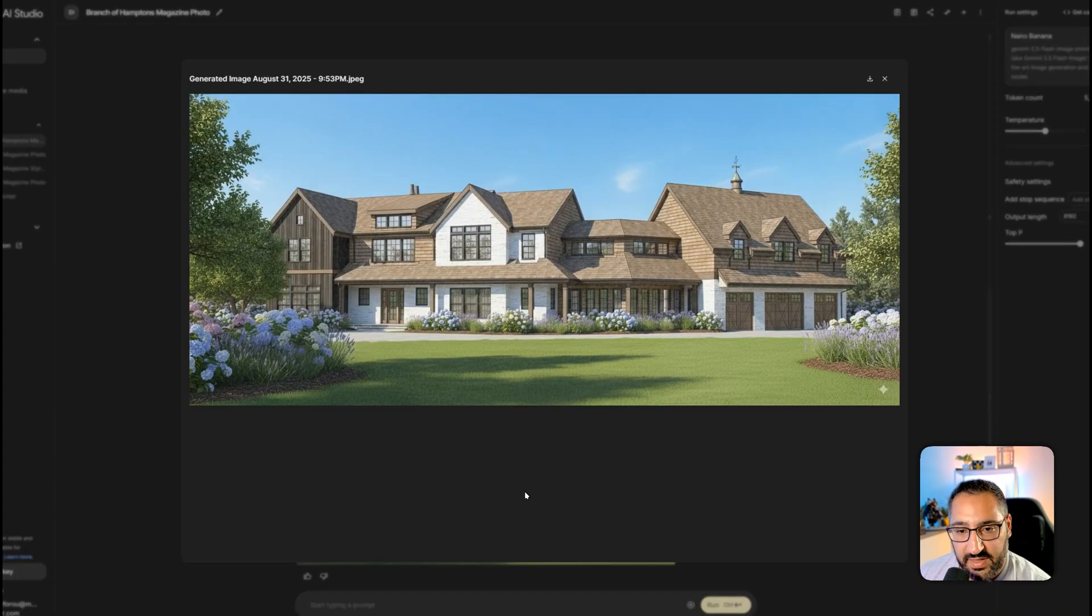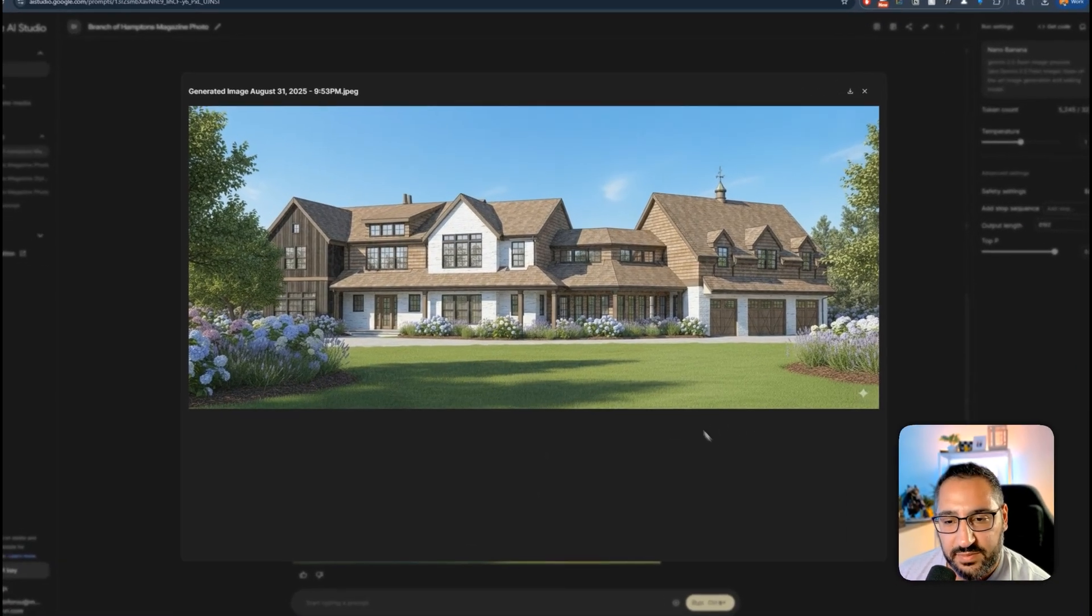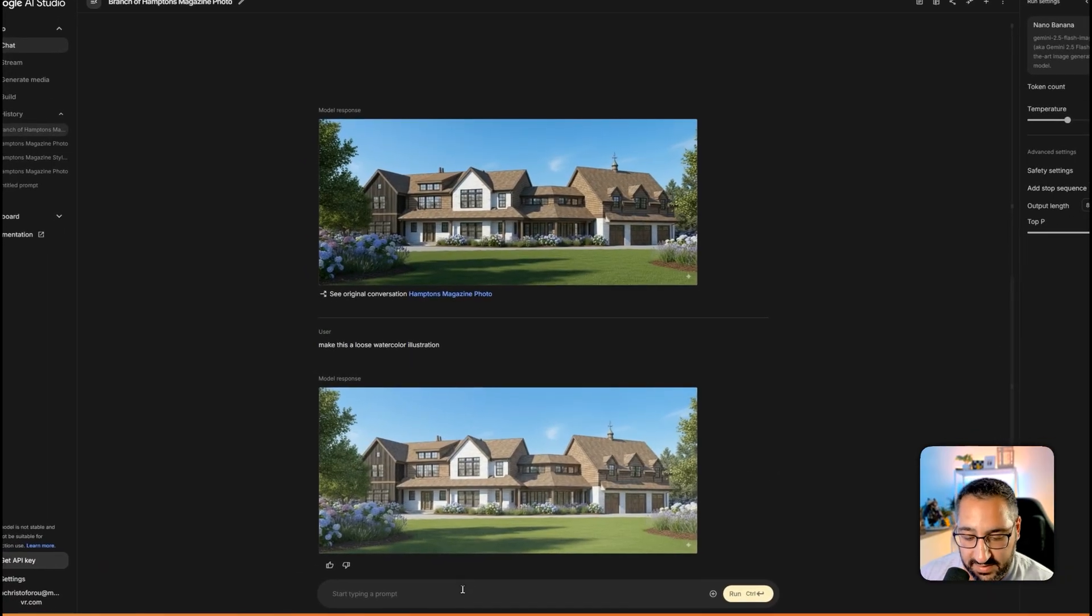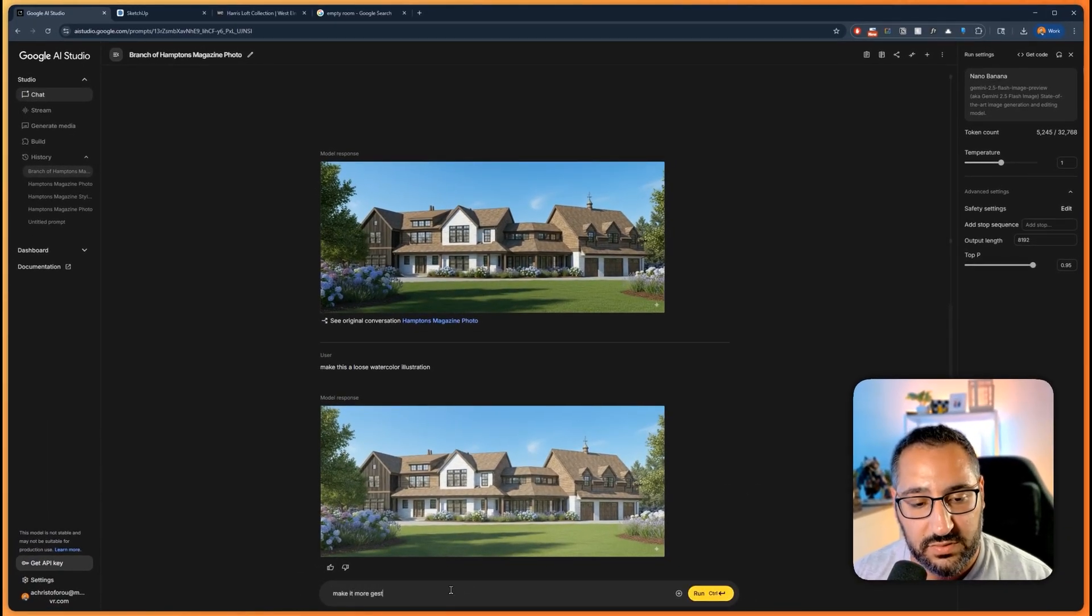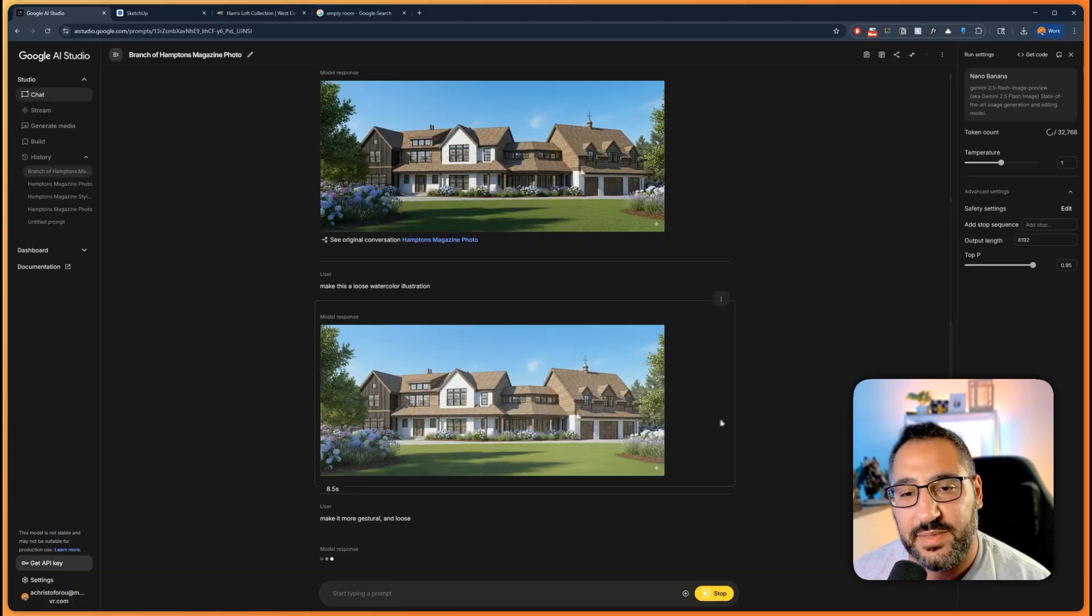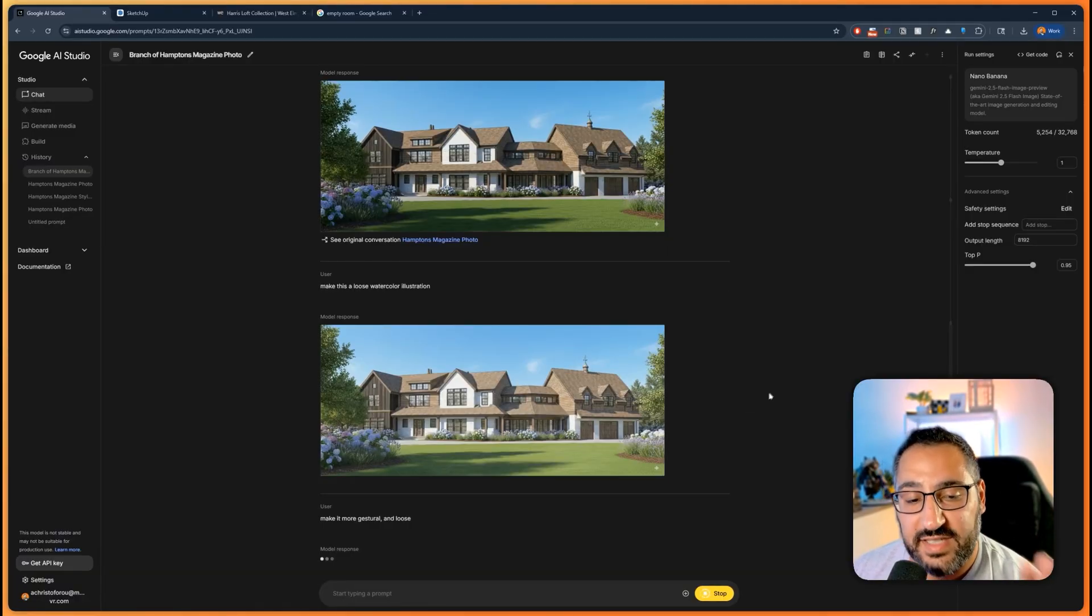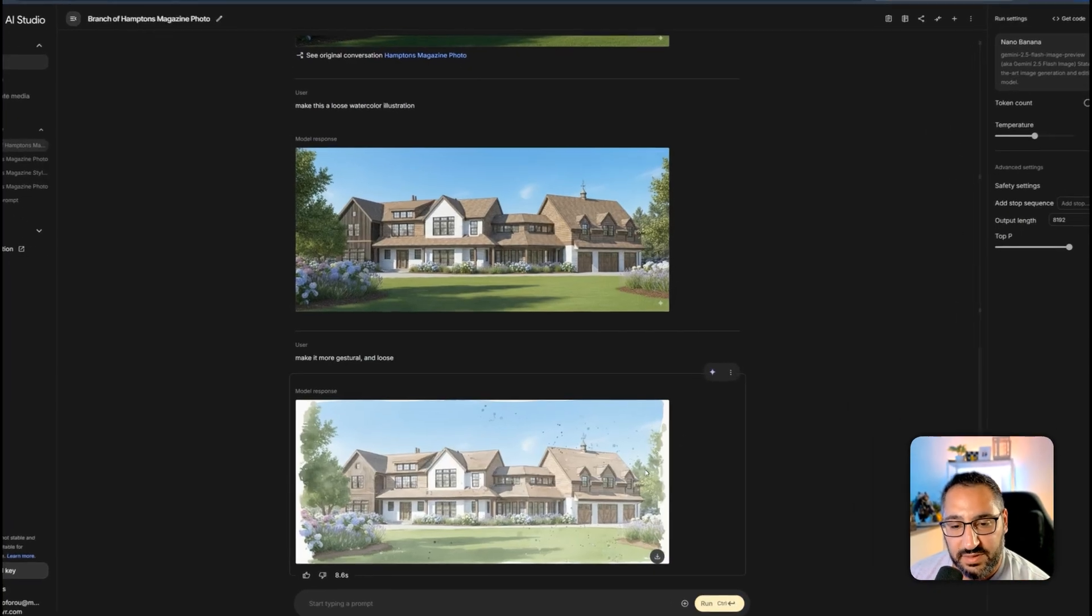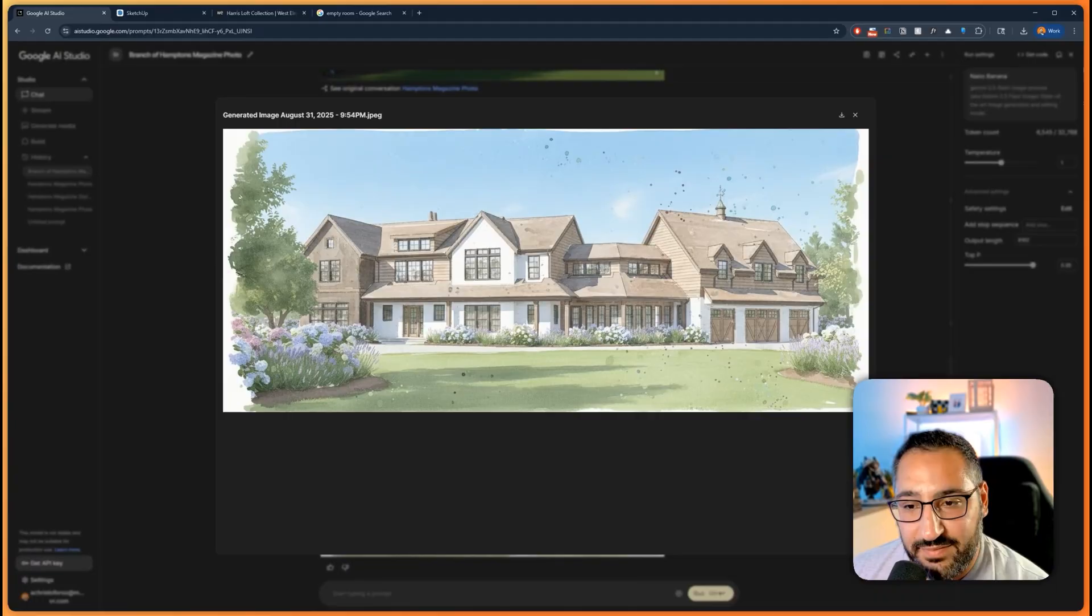And then here you go. We've got kind of like a watercolor look. I feel like it still looks a little bit too much of a drawing. This is kind of what I like because I can say make it more gestural and loose. Then it's going to be less detailed because, again, the whole point of a watercolor is to make it look like the thing, get the colors, but not the exact details.